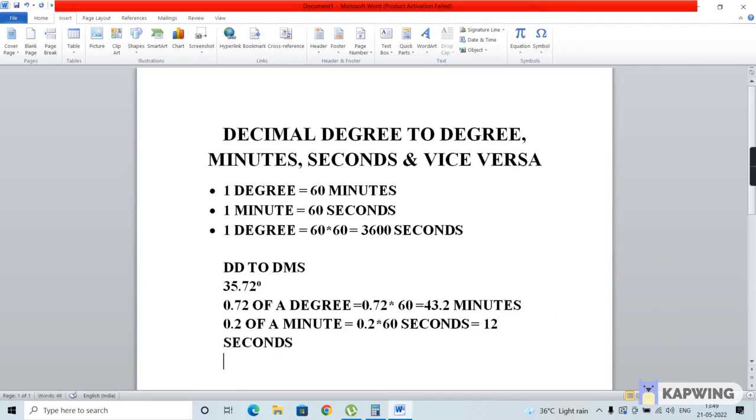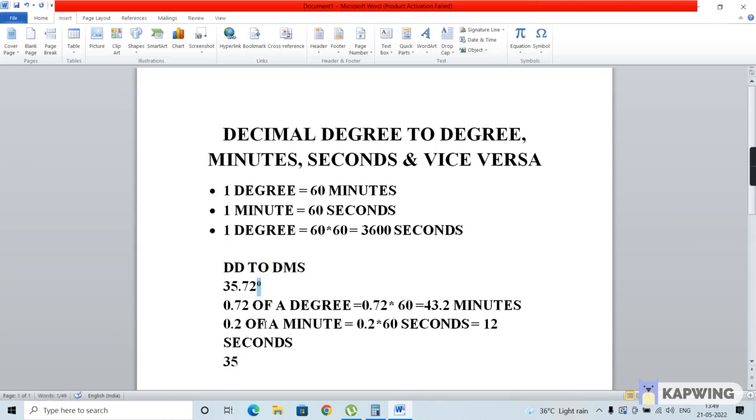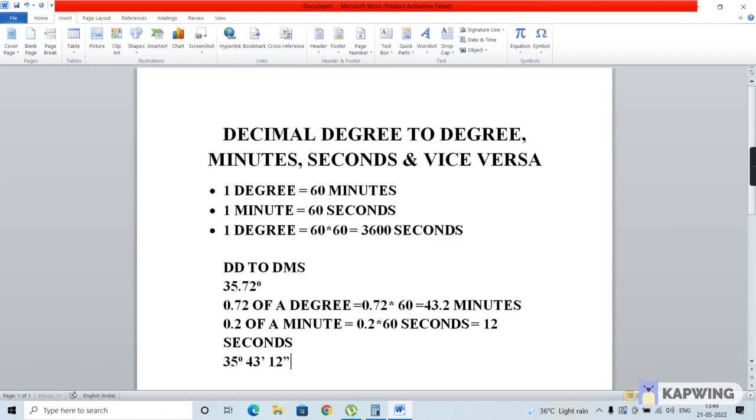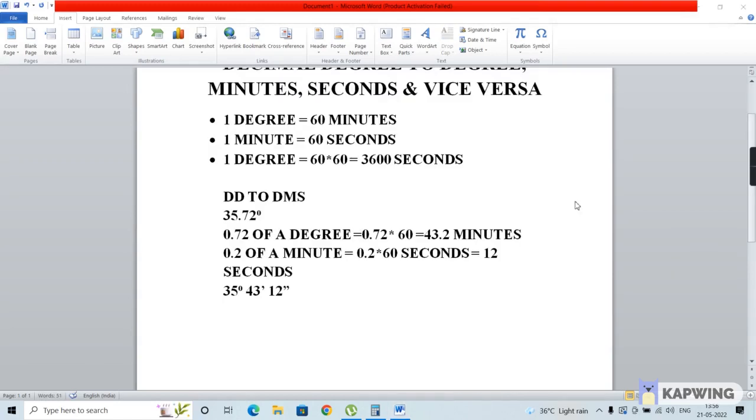So 35.72 degrees can also be represented as 35 degrees, 43 minutes, and 12 seconds.